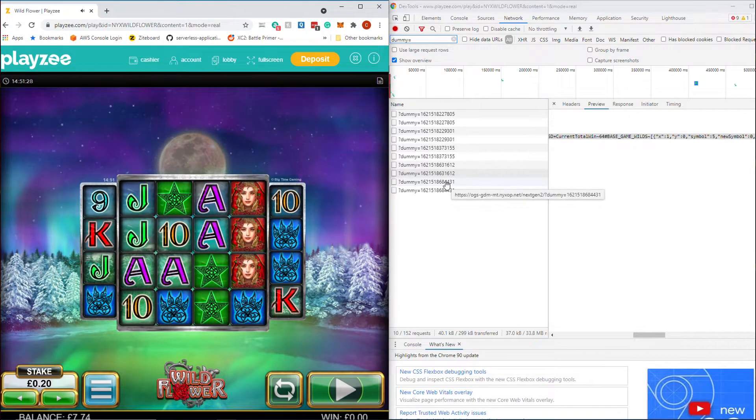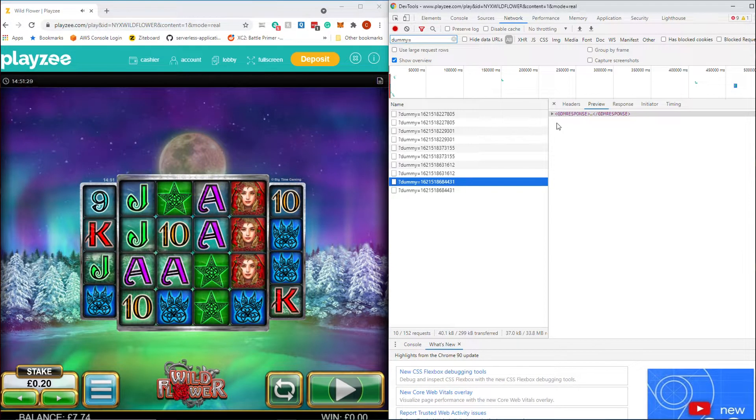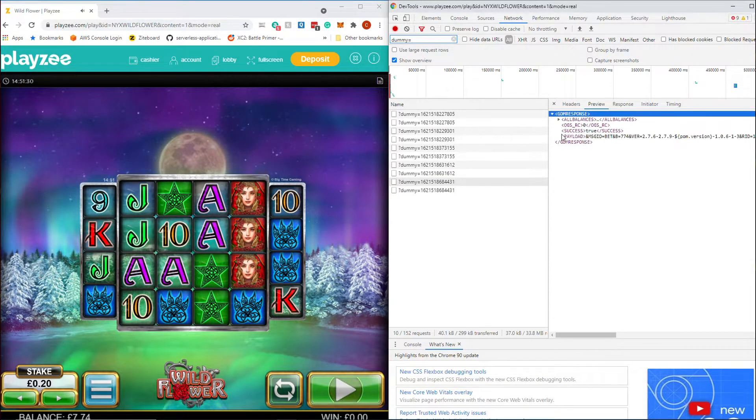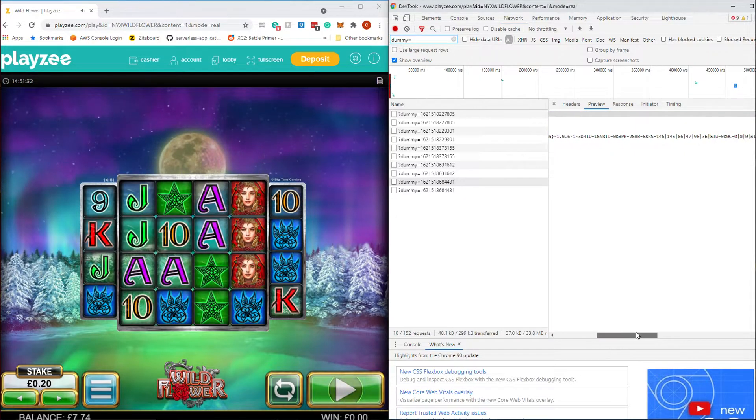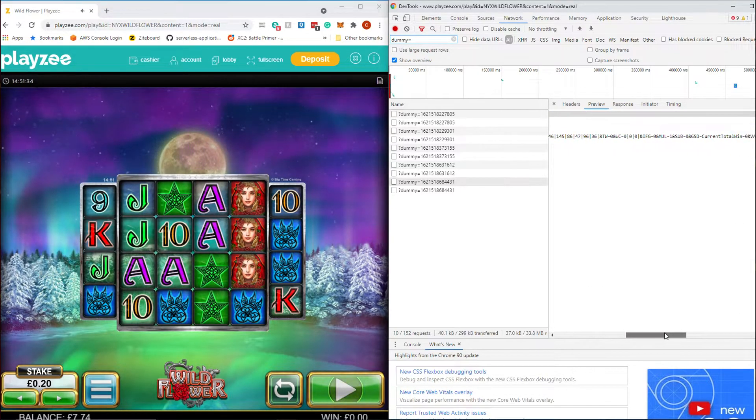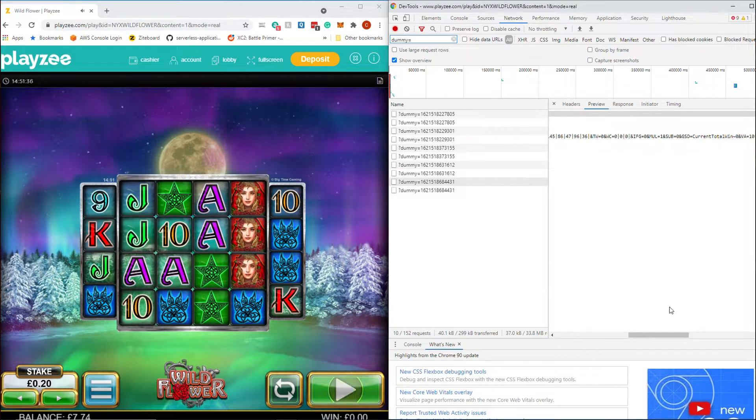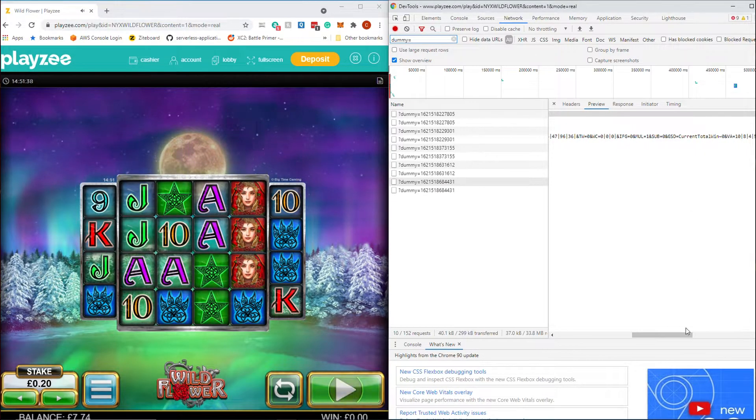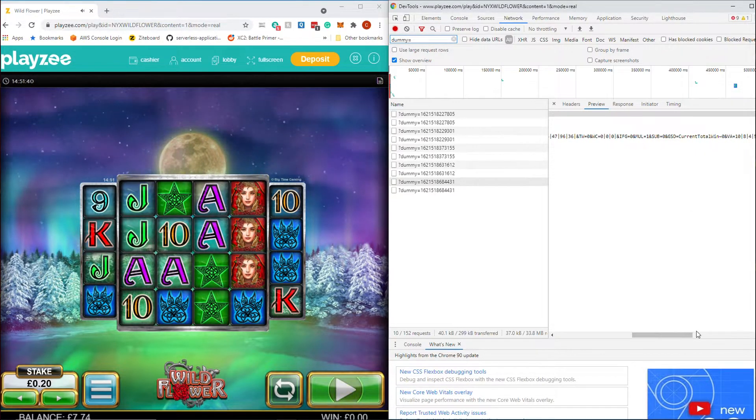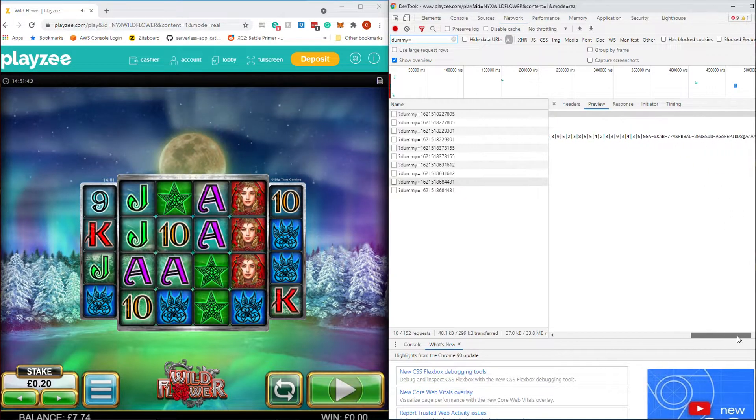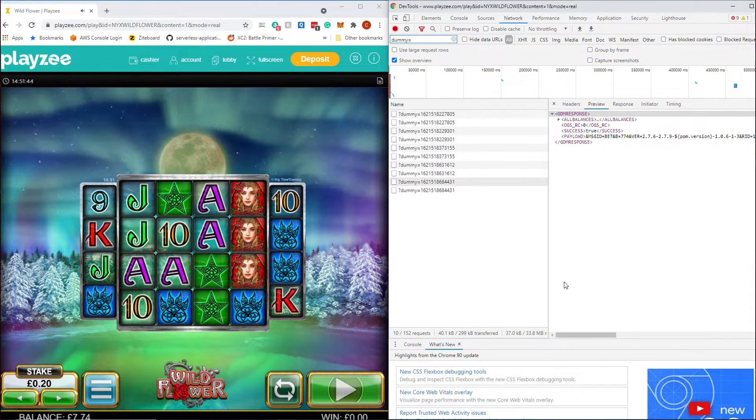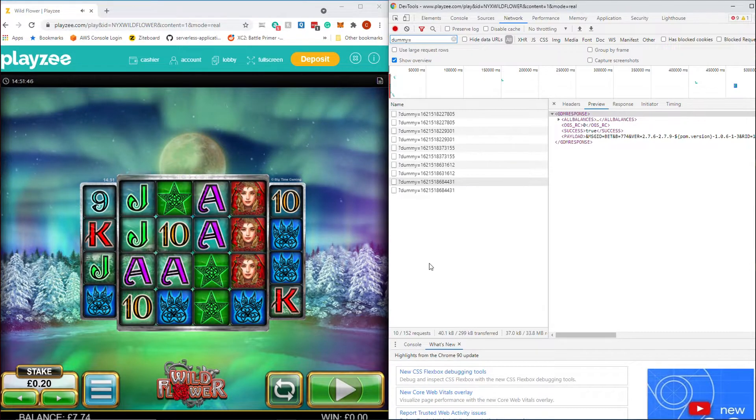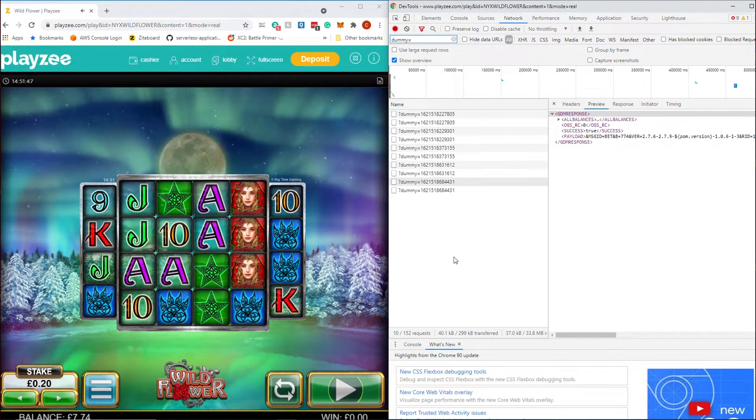There we go. There's one that's a loss. And so we should see now that there won't be any... so there's no winning combinations. You see the WS stuff has disappeared because there's nothing in there about any winnings or anything like that. So that's how you can go through and quite easily see the communications the game is making and track it to stuff.